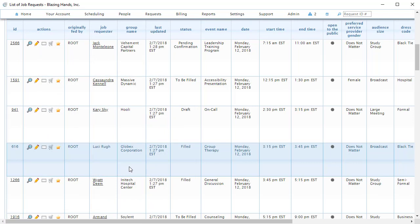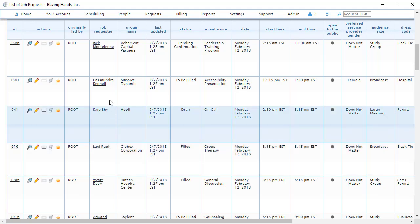While this service request screen can be useful, most schedulers would prefer to work within a view that shows these service requests in a more visual way. A good view for schedulers to use would be the compact one-day view, which can be found under the Scheduling menu.